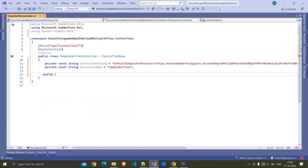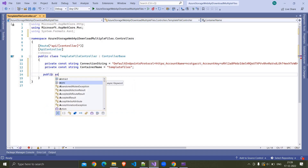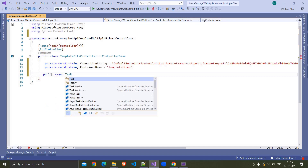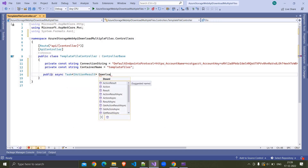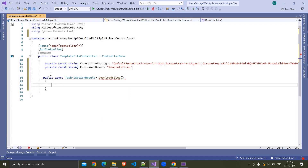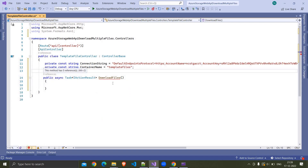Here I am writing an action: public async Task of IActionResult, and I am naming the action DownloadFiles. I am decorating this with HttpGet and I want to use the action name, so here I am writing the action name.